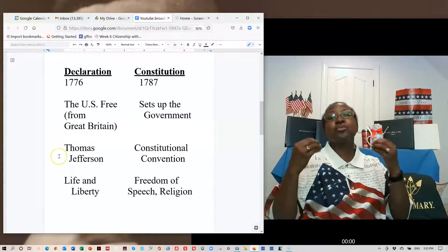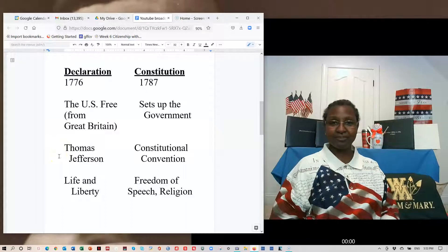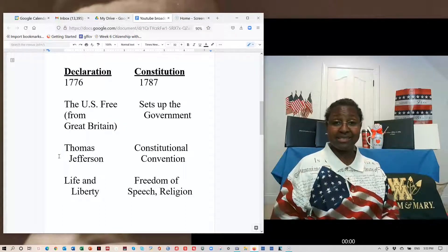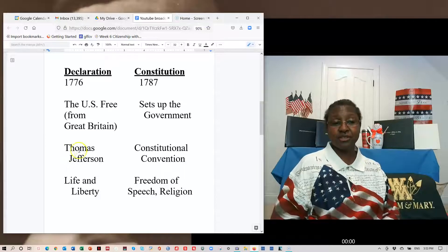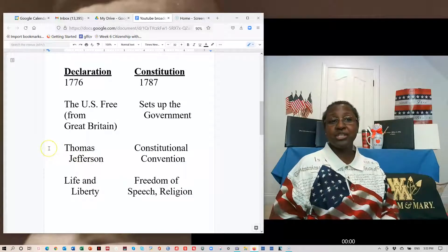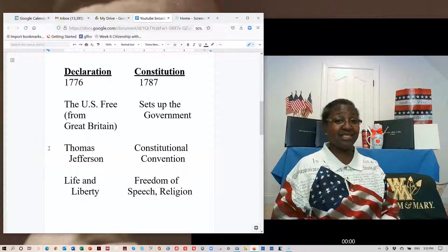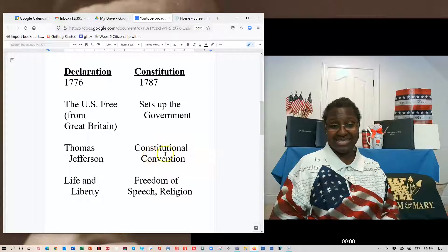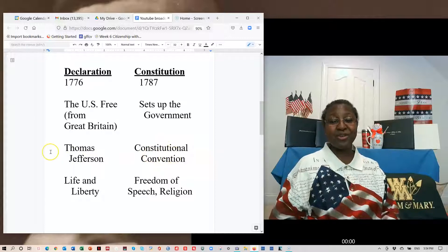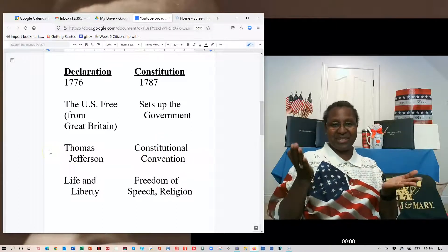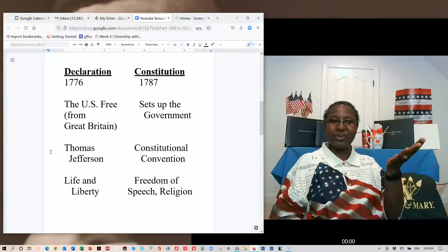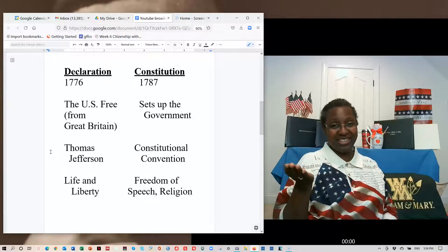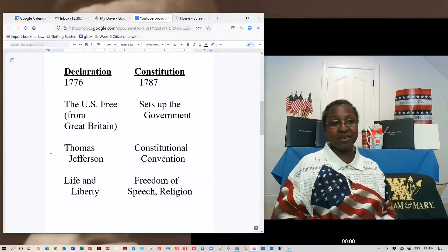Then there is a question about the writing of the documents. There is a question about who wrote the Declaration of Independence — that is Thomas Jefferson. Then there is a question about what happened at the Constitutional Convention — that is where the Constitution was written. So there are two questions about writing, two separate documents: the Declaration was written by Thomas Jefferson, and at the Constitutional Convention, the Constitution was written by our Founding Fathers.